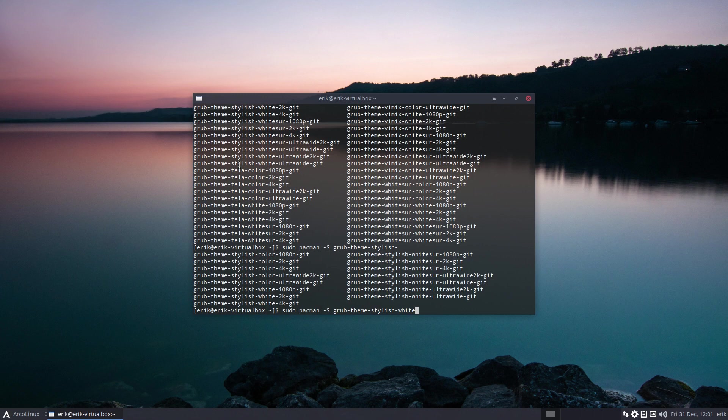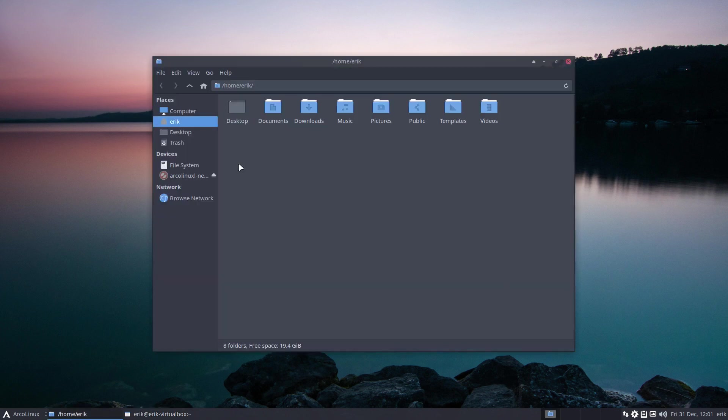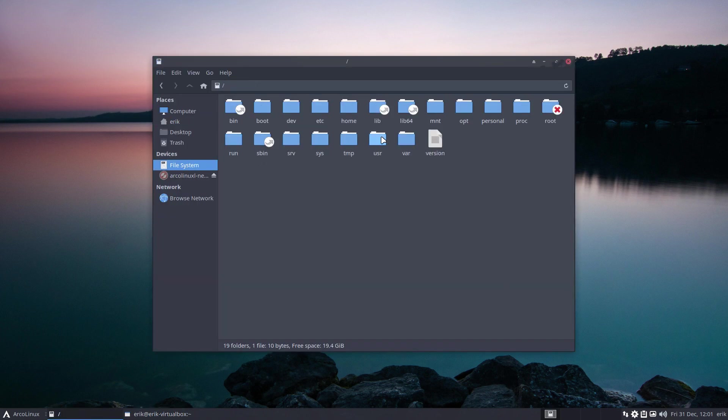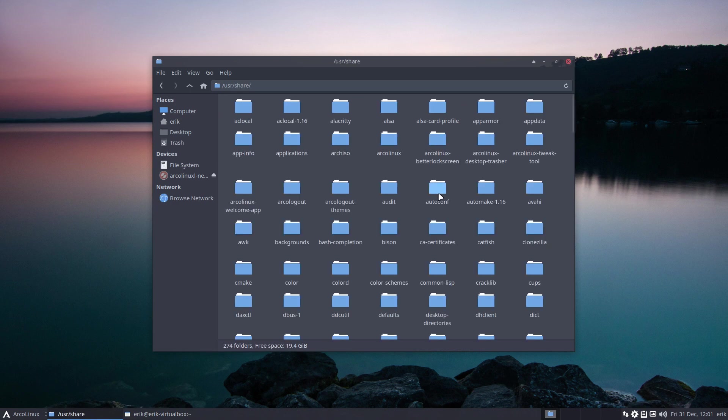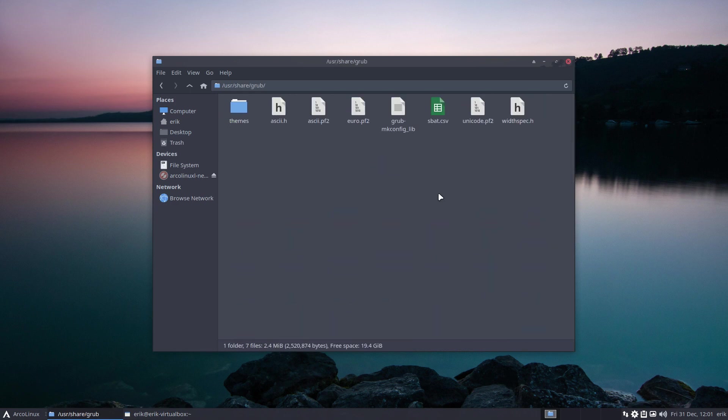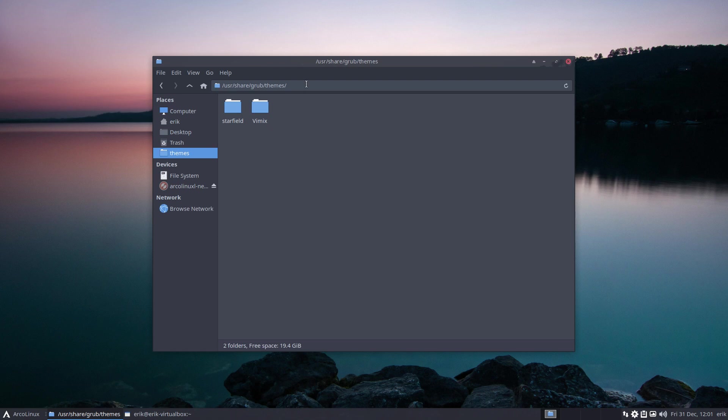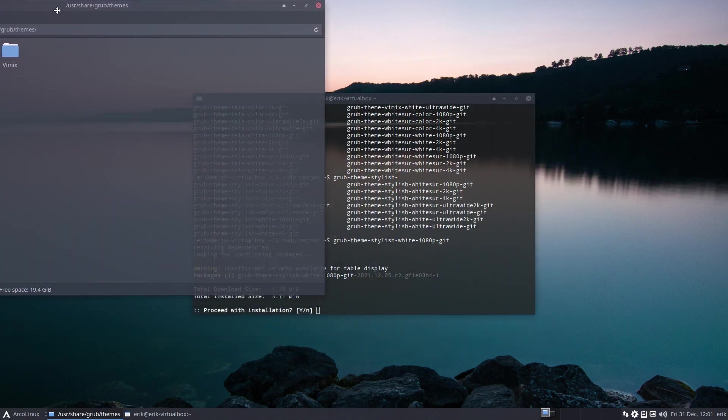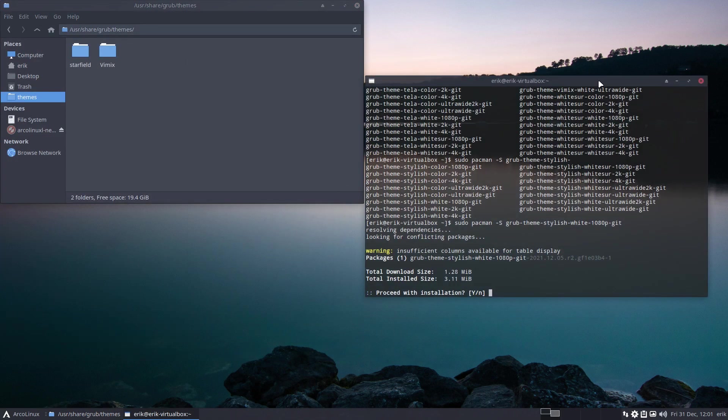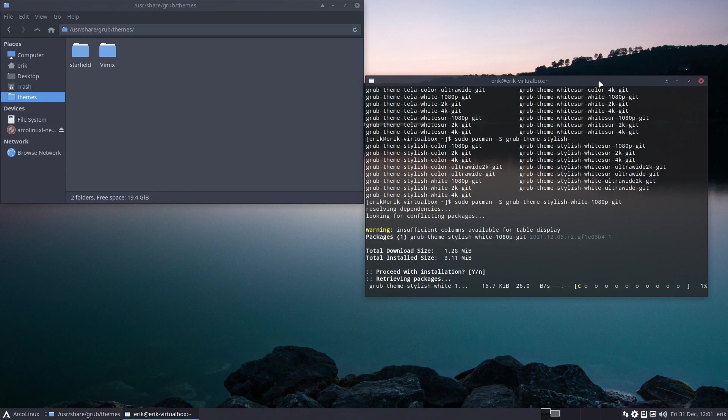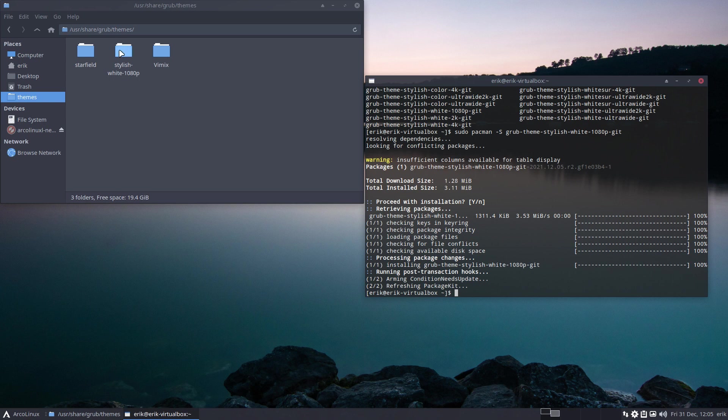And then dash 1080, we've got it. So first off, before I press enter: file system, user, share, GRUB. And if you start playing with this thing, why not bookmark it? Why not put these themes in here? And then immediately you have it. You can keep track of the folders that come and go. So there it is: stylish-white-1080p.